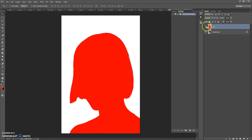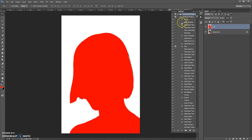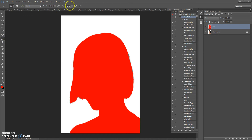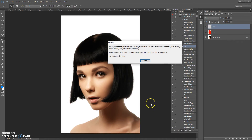When you have painted the area, find the action in the Actions list and open it. Click Play — but before you click Play, make sure that the opacity and flow of the Brush tool is 100 percent. Now a message appears from Photoshop: you need to paint the area where you want to see more detailed low poly effect.